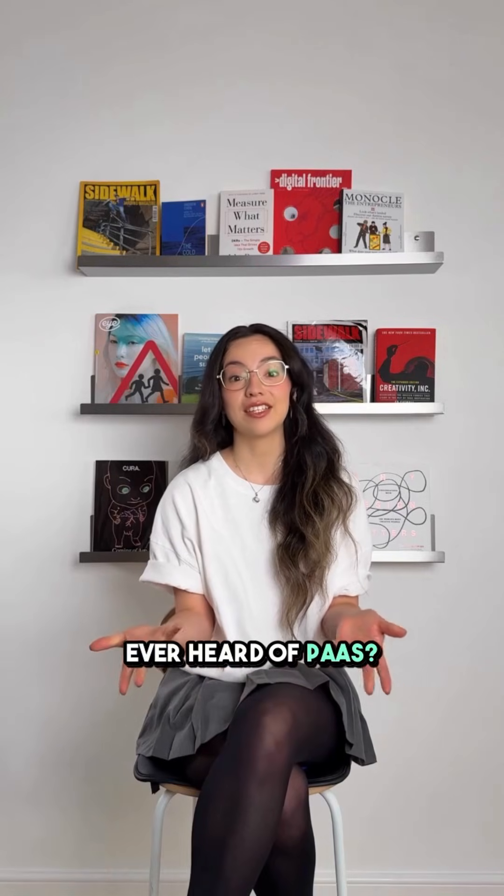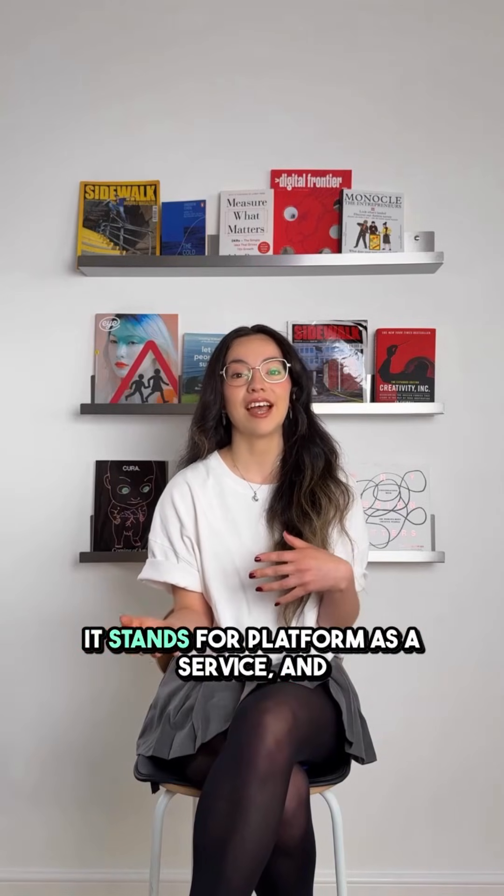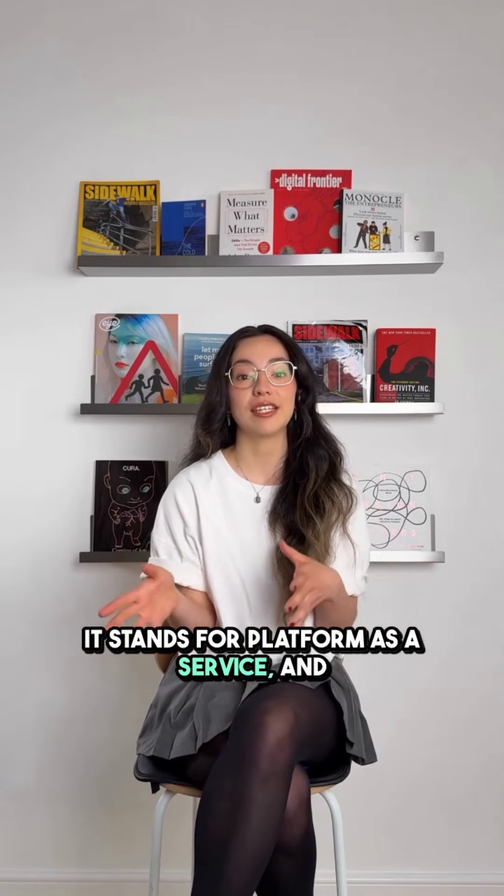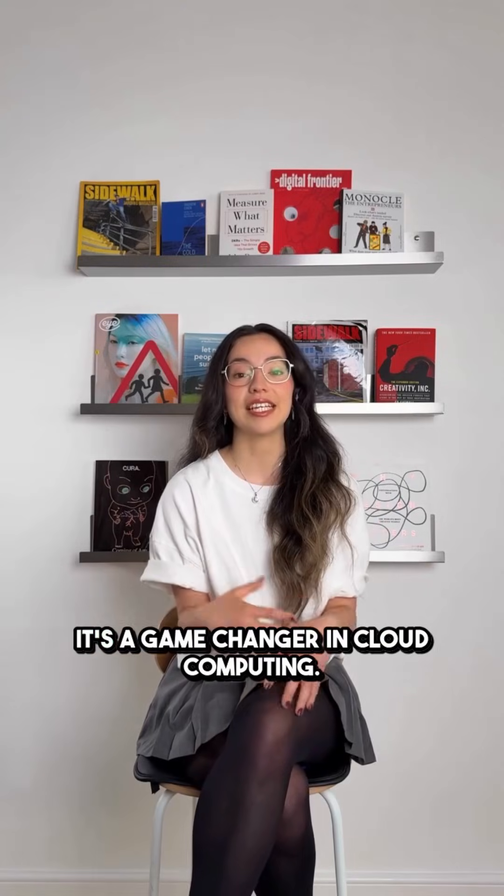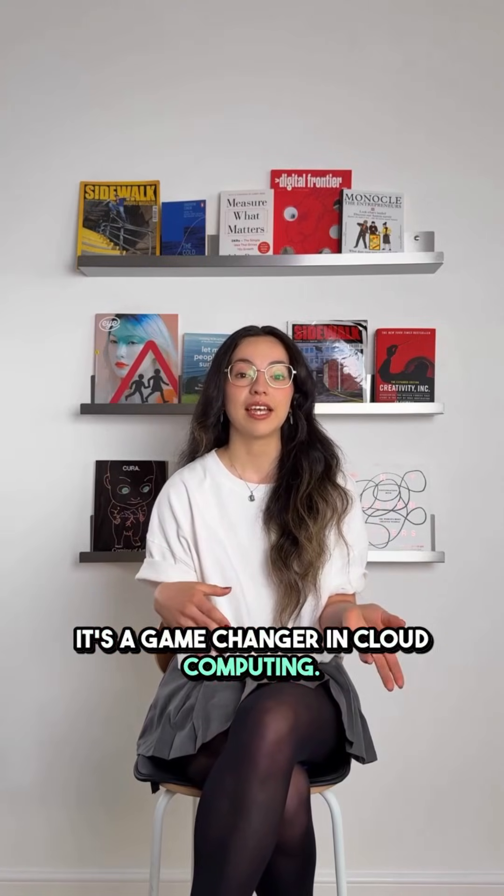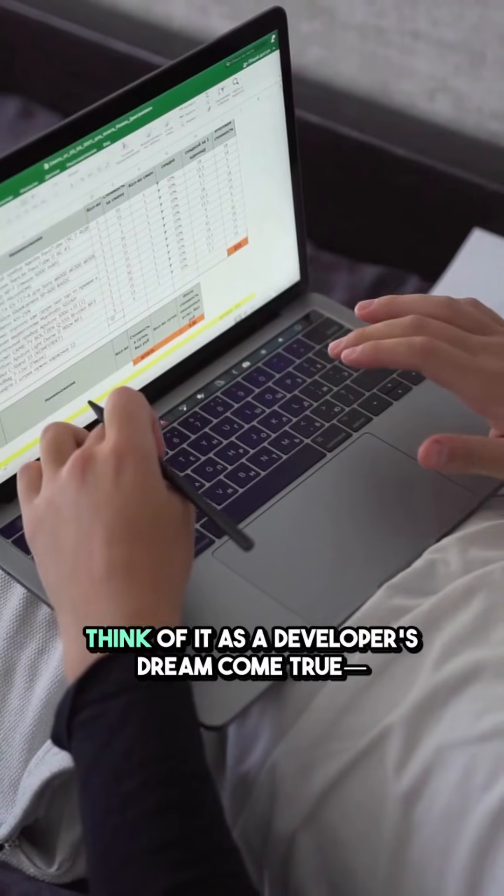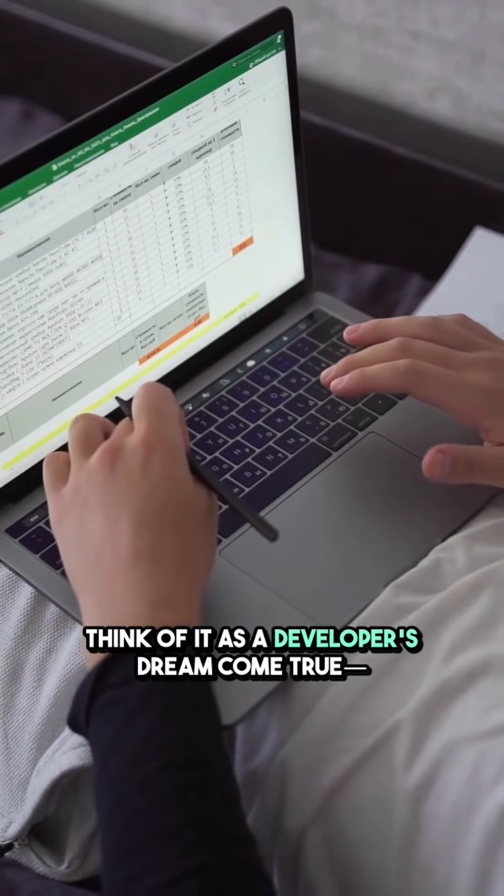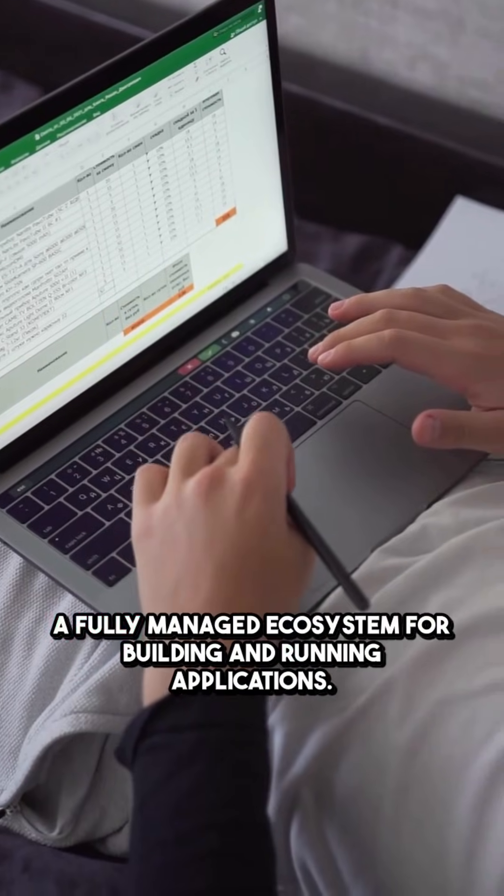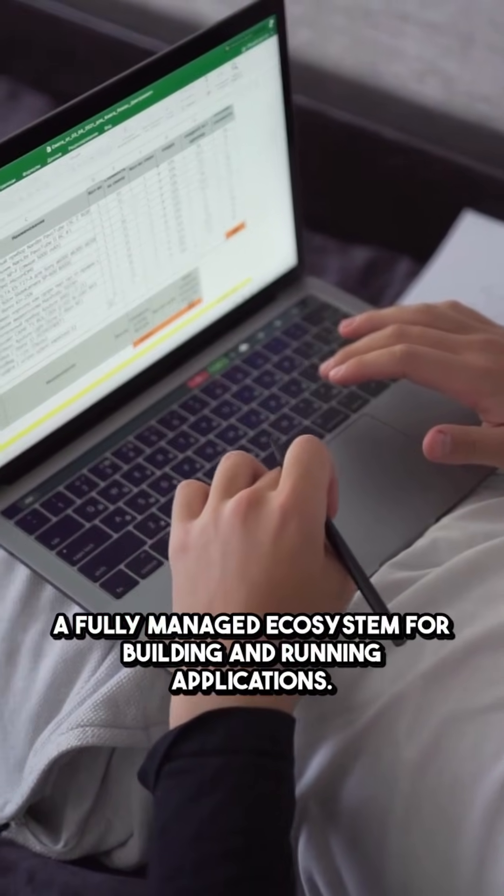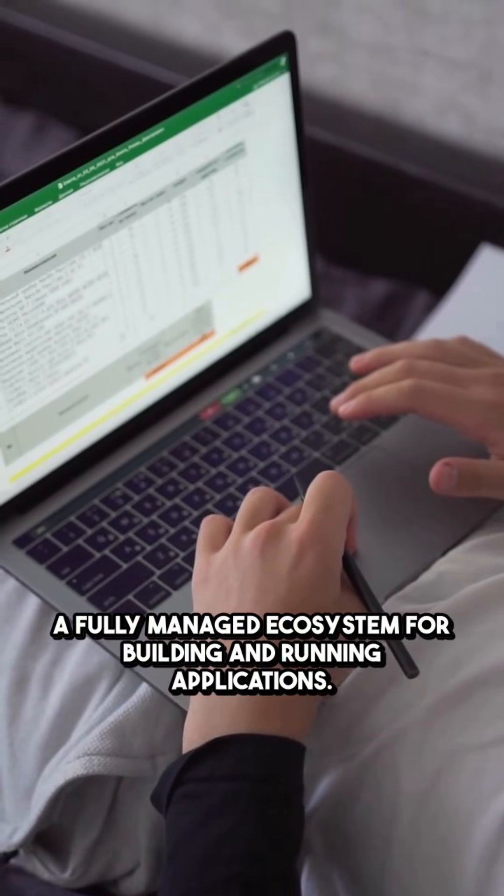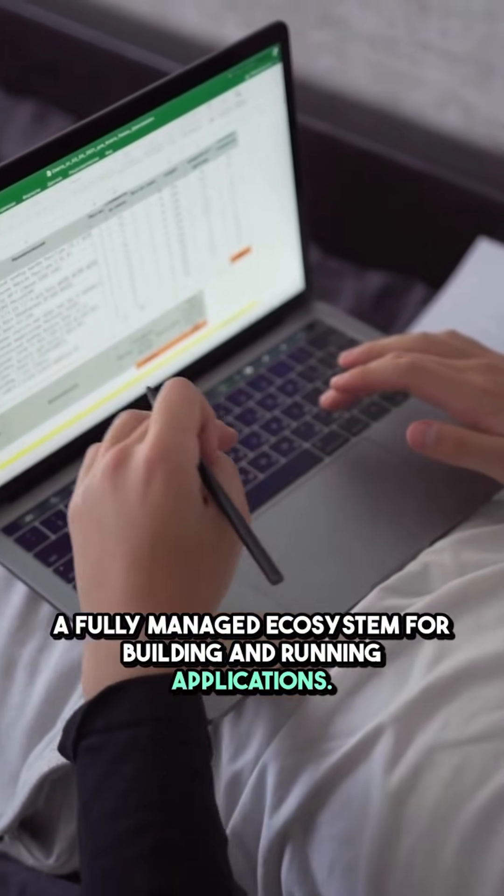Ever heard of PaaS? It stands for Platform as a Service, and it's a game-changer in cloud computing. Think of it as a developer's dream come true, a fully managed ecosystem for building and running applications.